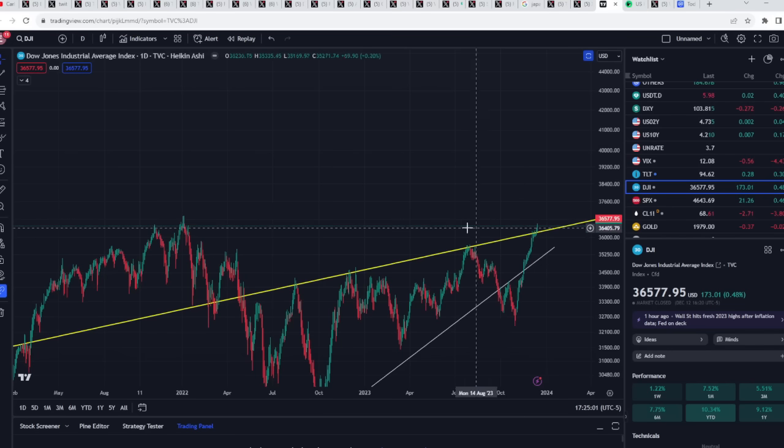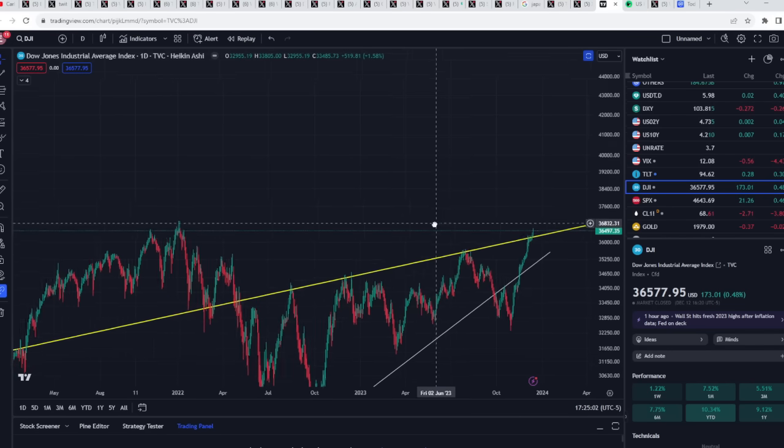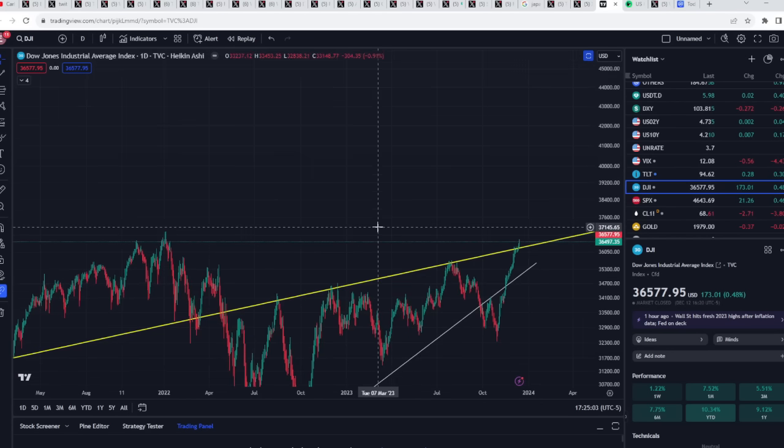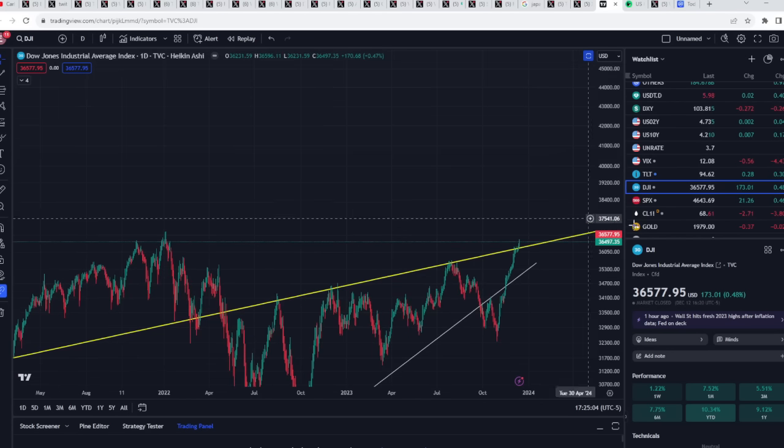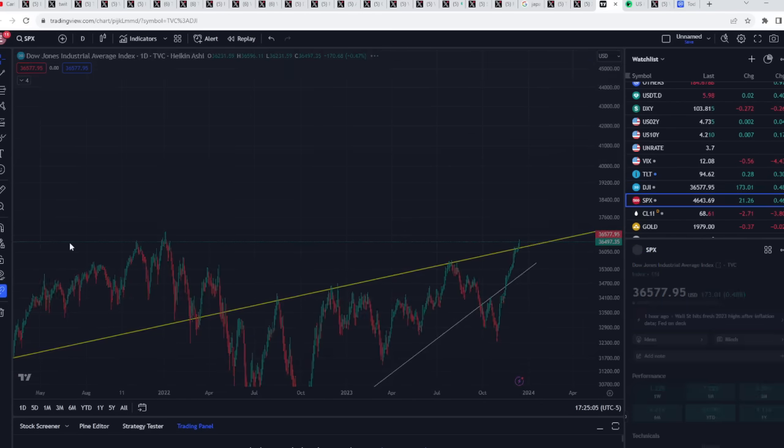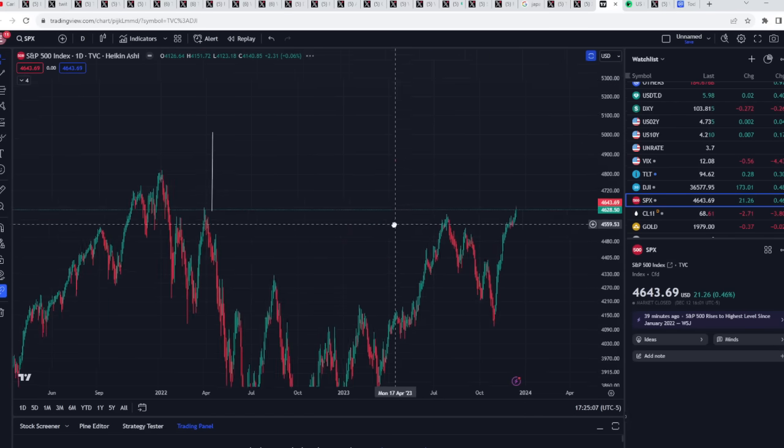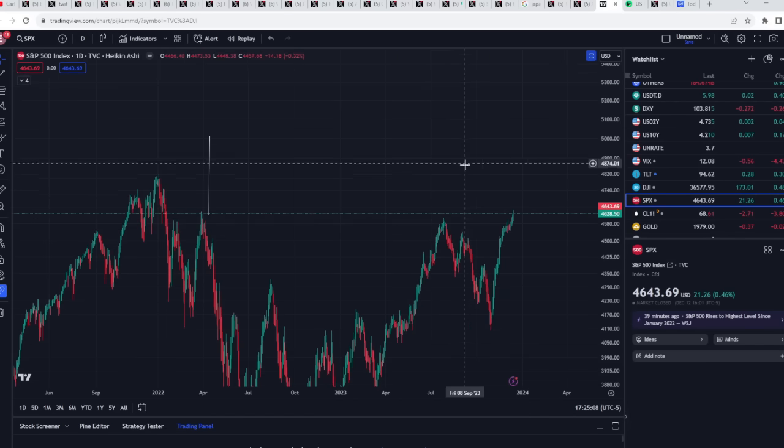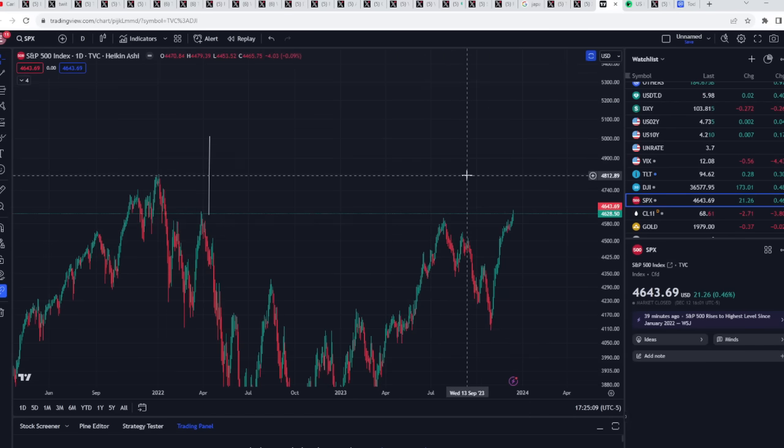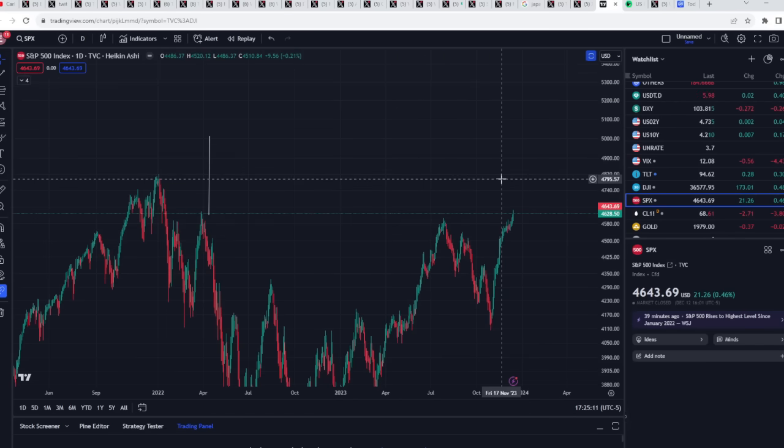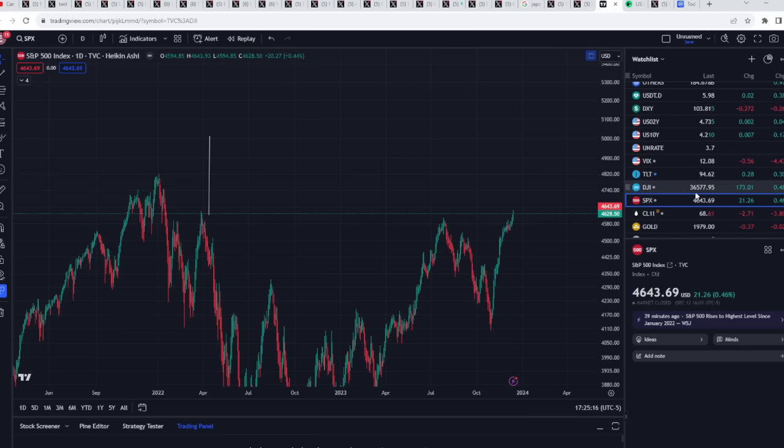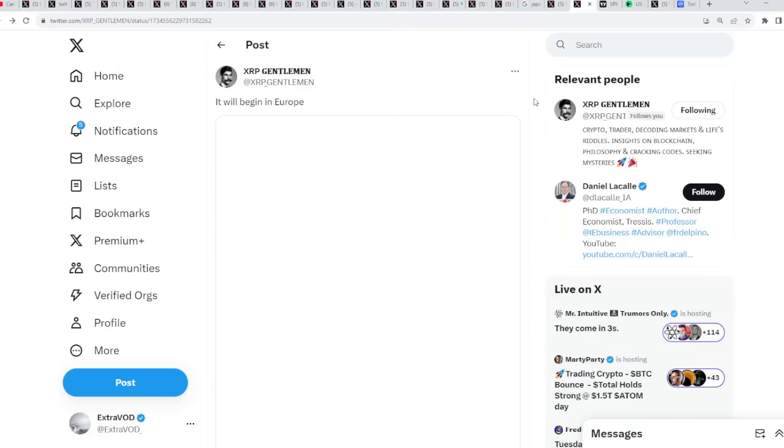But listen to this though. We need to root for the stock market, the Dow Jones, the SPX right here, all these things. Why? Because cryptocurrencies follow the stock market. So that's why.